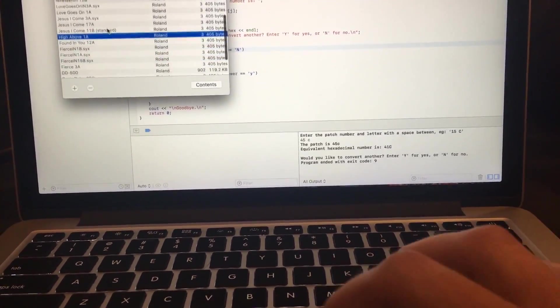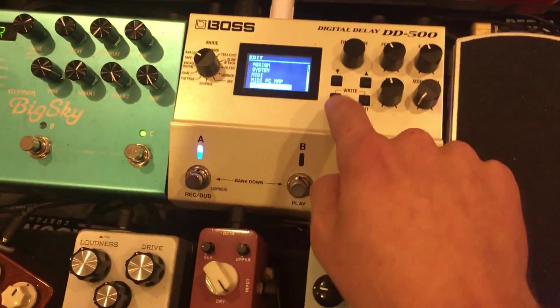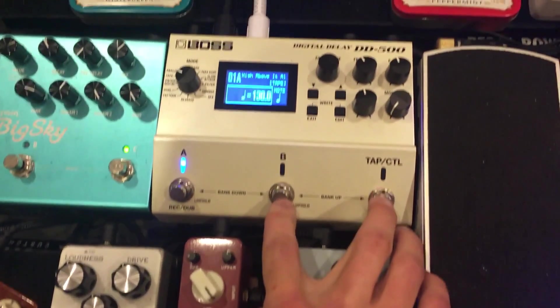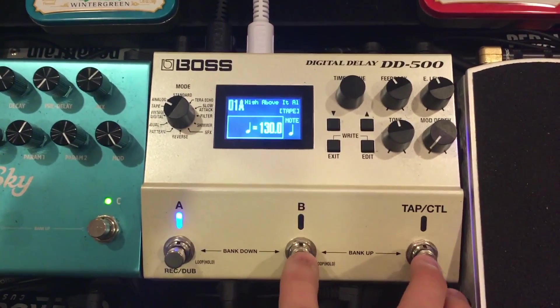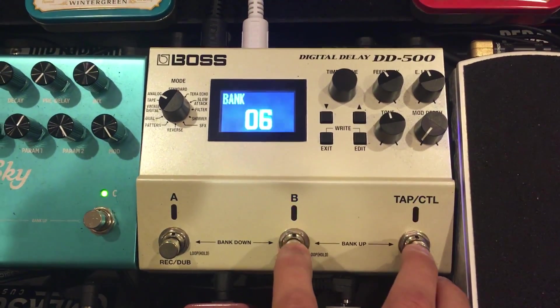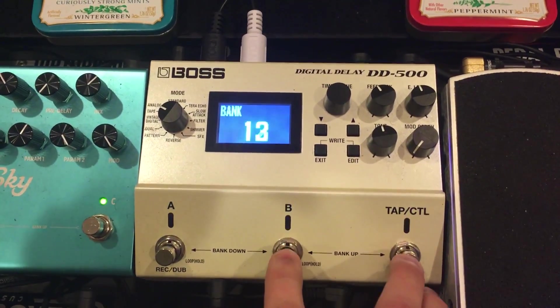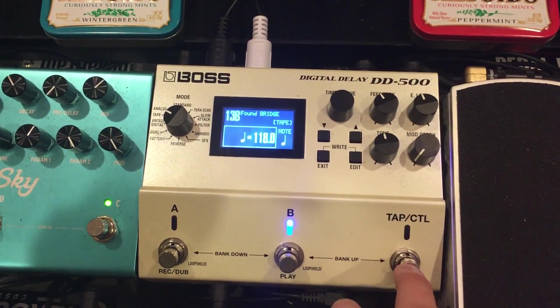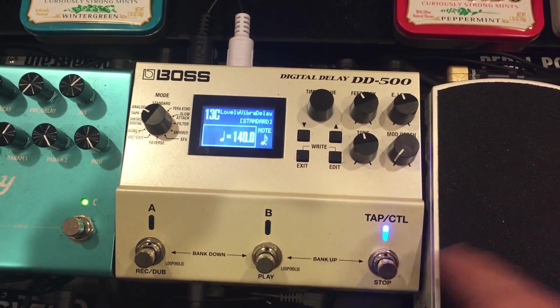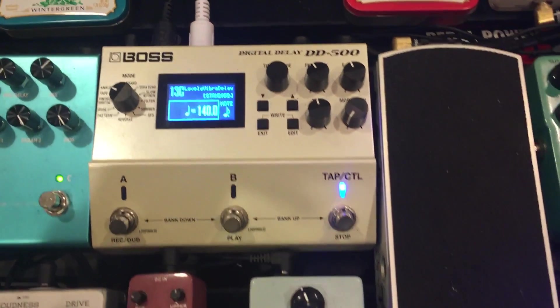So now we have it right there. And now we can save it to any patch, any other patch we want. So we can get wild. Now we can go, let's just do 13C.